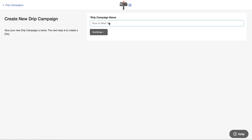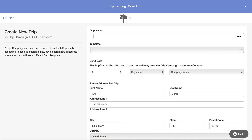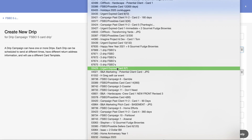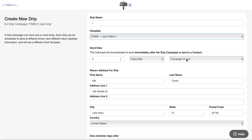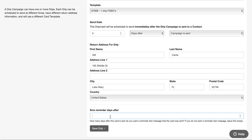In here, I want to name it 'Fizbo Five Card Drip.' I create this and then this is going to be card number one. I'm going to go in and find the template — 'Fizbo Drip Card 1' — and I'm going to have it go out immediately, zero days after the campaign is sent. Down here if I put four, this means I'm going to get a text message reminder four days after this card is sent.